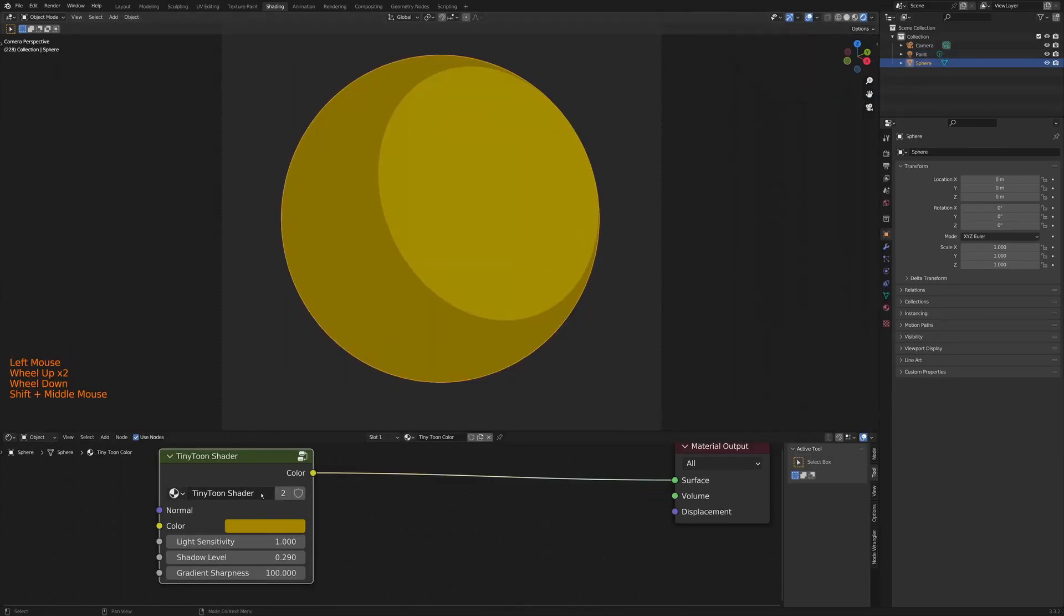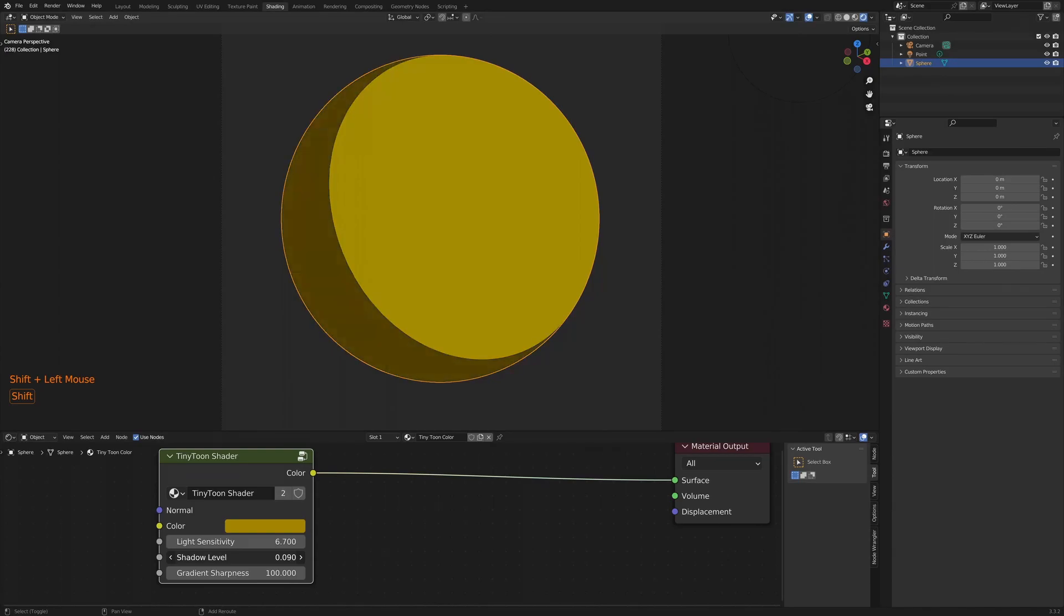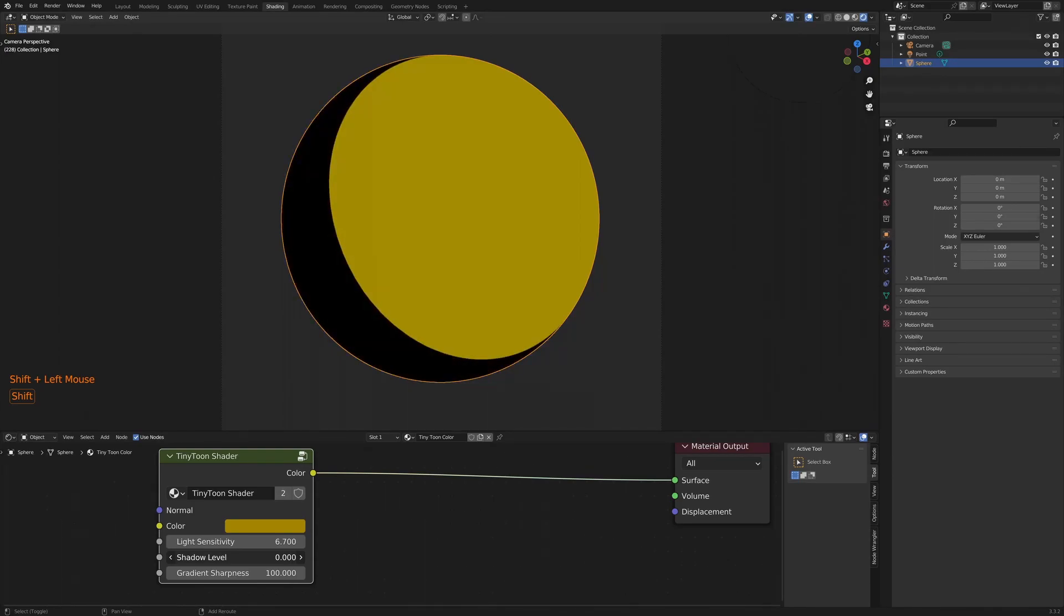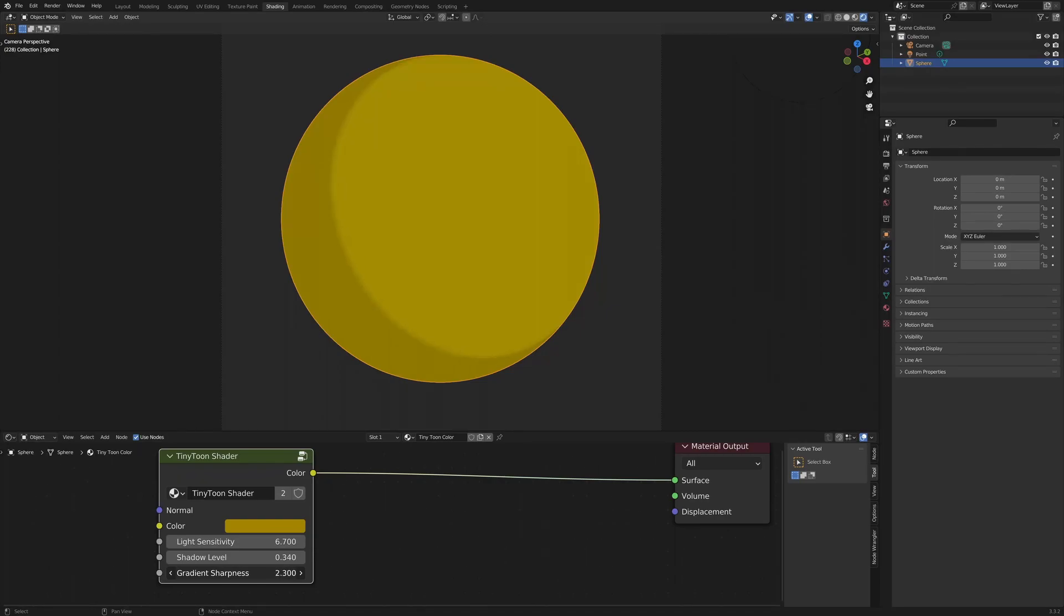So there's three options. First, we have light sensitivity. You can adjust this to decide how much light you need to create a shadow. The shadow level will pick the darkness of the shadow on the other side. And we can use the shadow gradient to add a little bit of softness to the shadow.